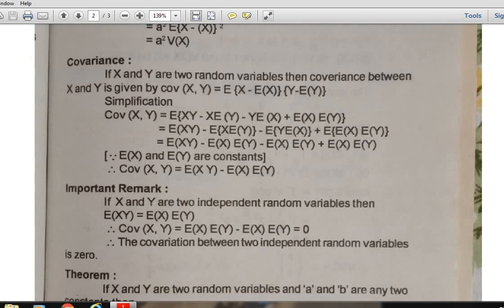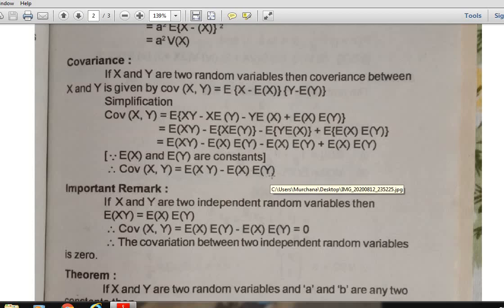Let me define covariance. If X and Y are two random variables, then the covariance between X and Y is denoted by Cov(X, Y), and it is defined as Cov(X, Y) = E[(X - E(X))(Y - E(Y))]. After simplification, we get Cov(X, Y) = E(XY) - E(X) · E(Y). Just remember this definition.